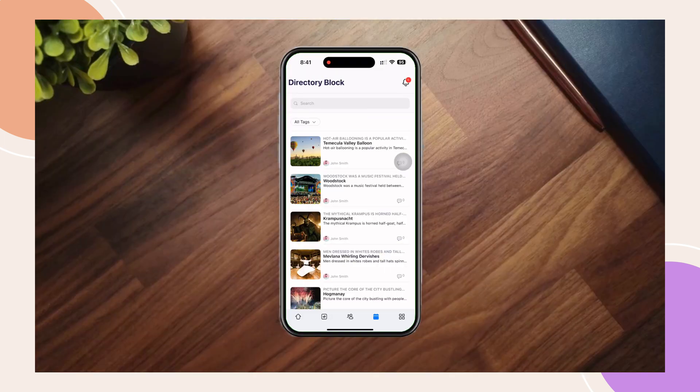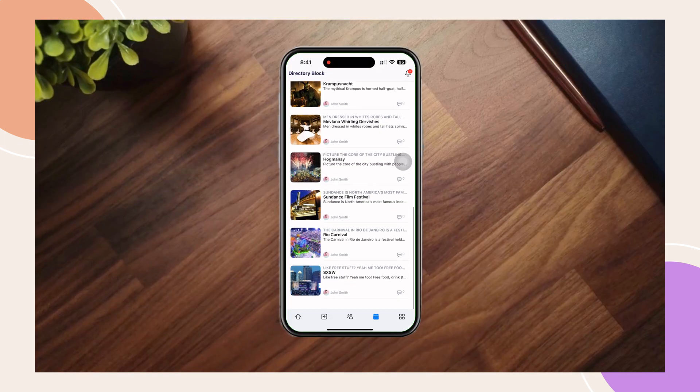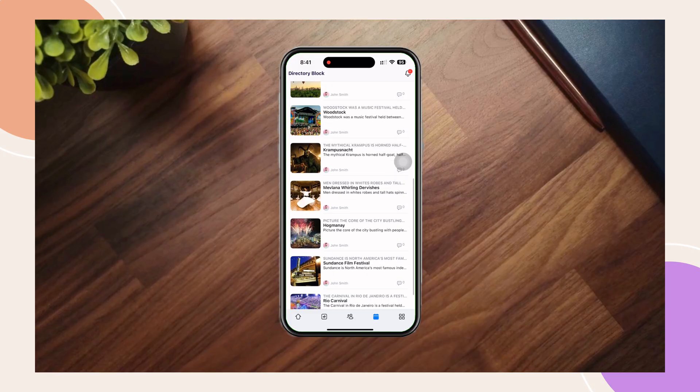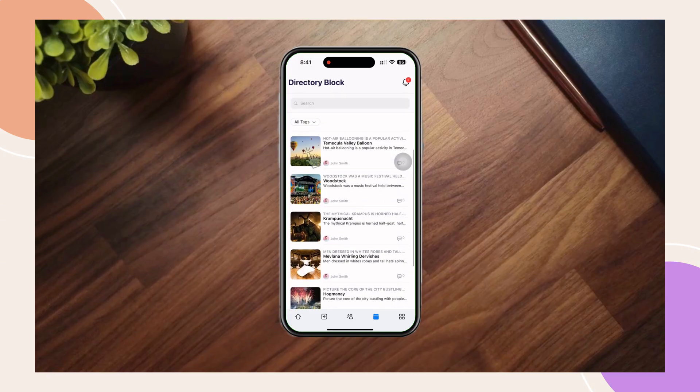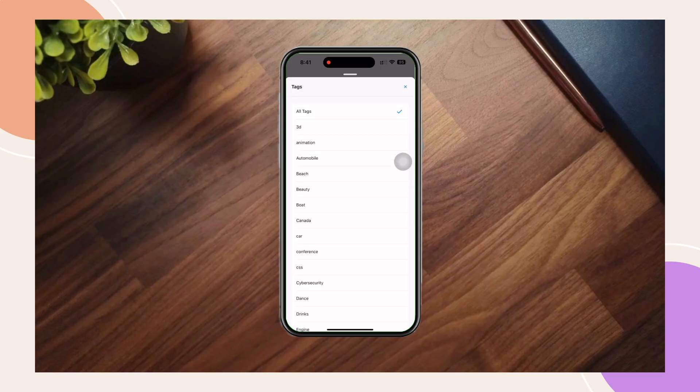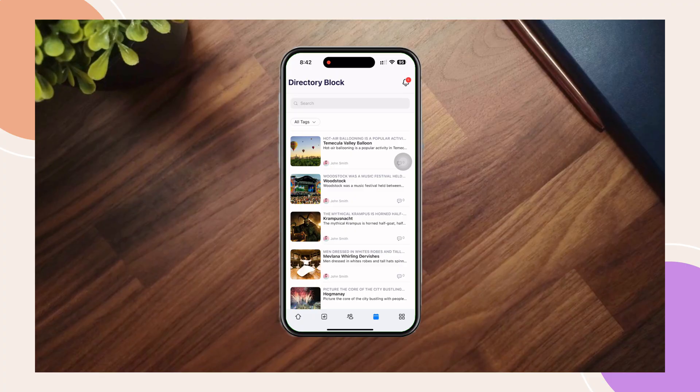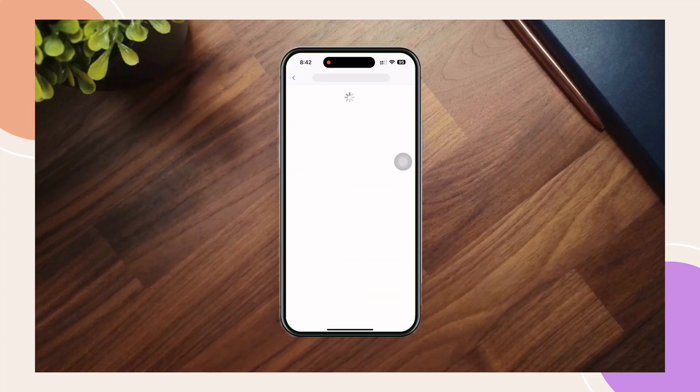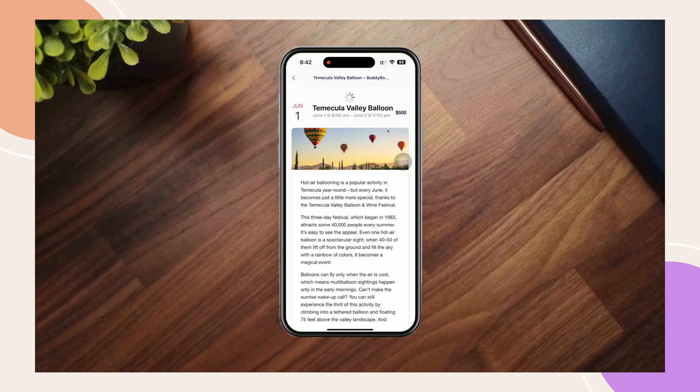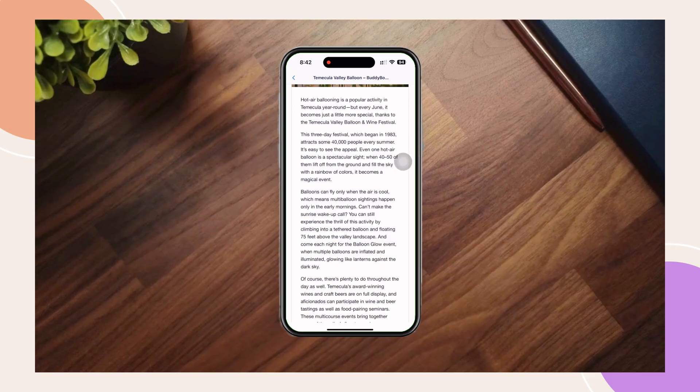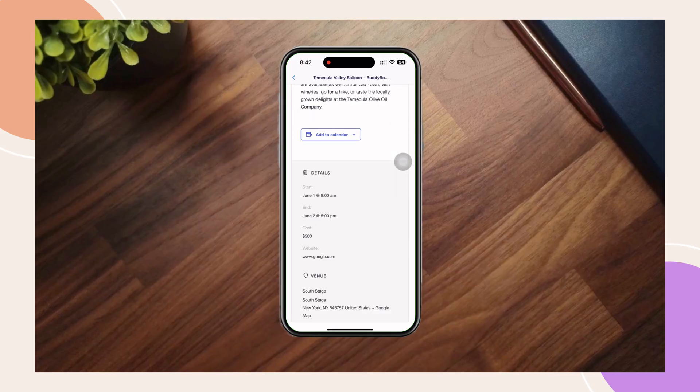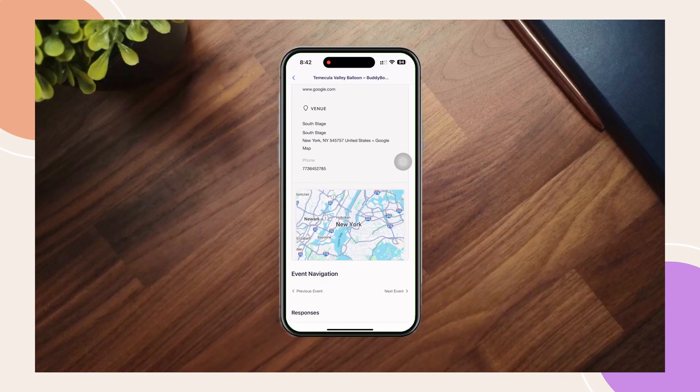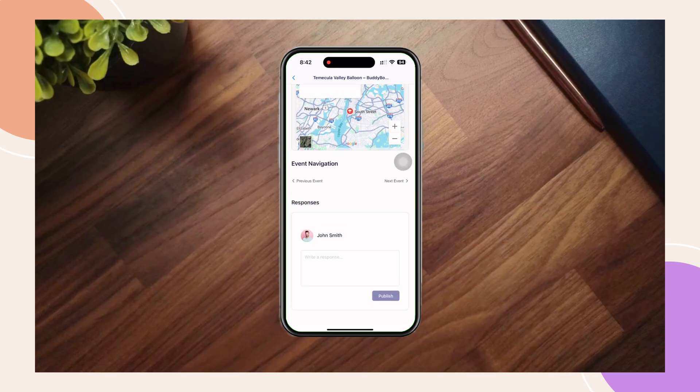I'm now in our app and here's the directory block we just added. As you can see, it displays the selected post type along with the featured images, meta details, and directory options we configured earlier. The layout is clean and easy to navigate, making it simple for users to browse through the listed content.